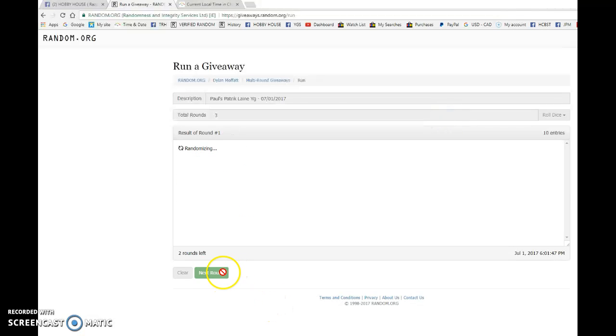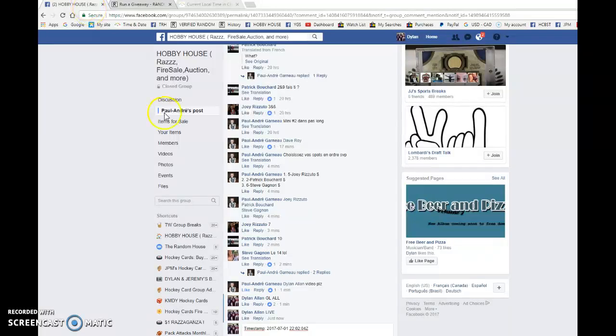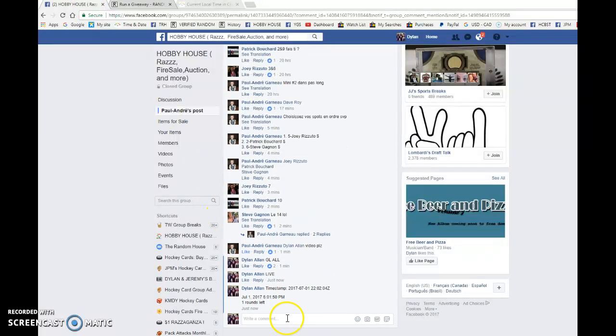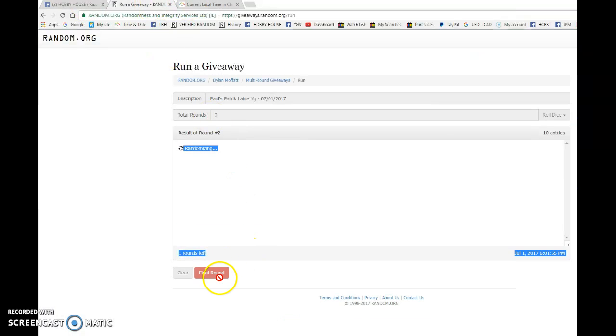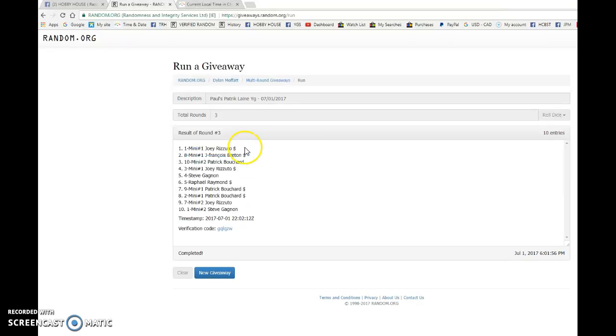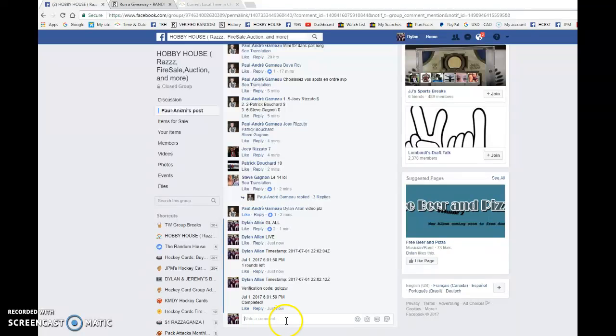Best luck to you all. After two, we have Raphael. 220204 is the second random, it is 6:01 p.m. We have 6:02 now and the winner is Joey with spot number one from mini number one. Congrats. Please PM Paul and he'll be shipping out as soon as possible.